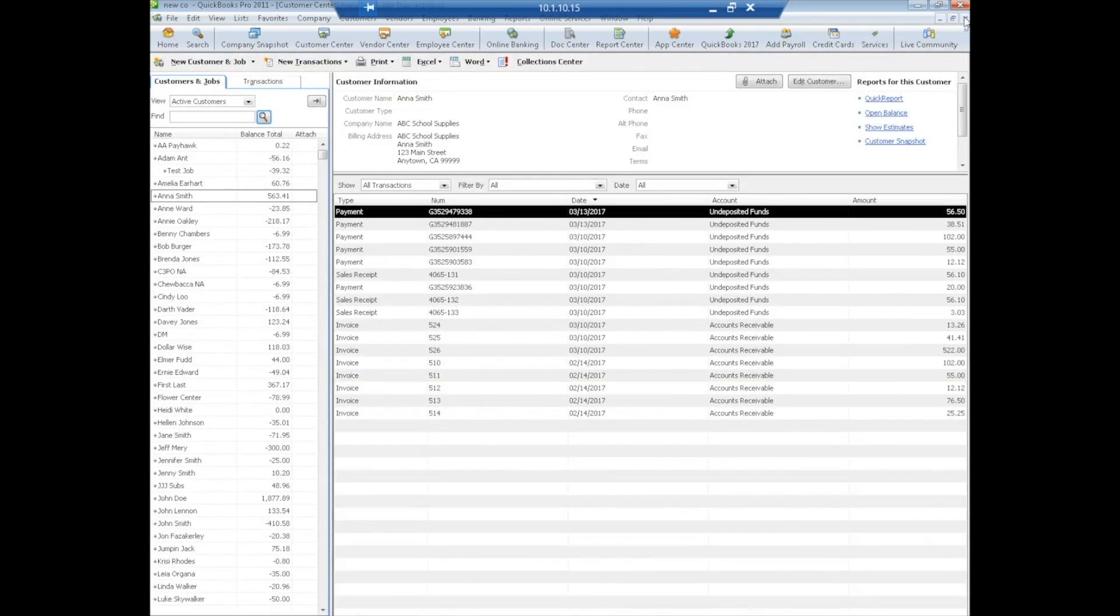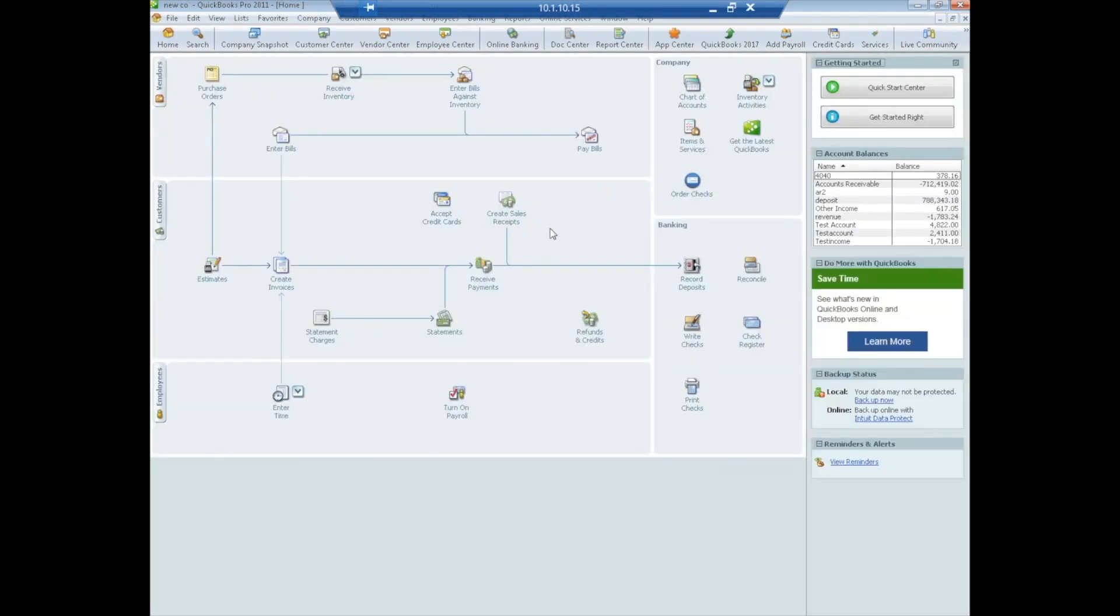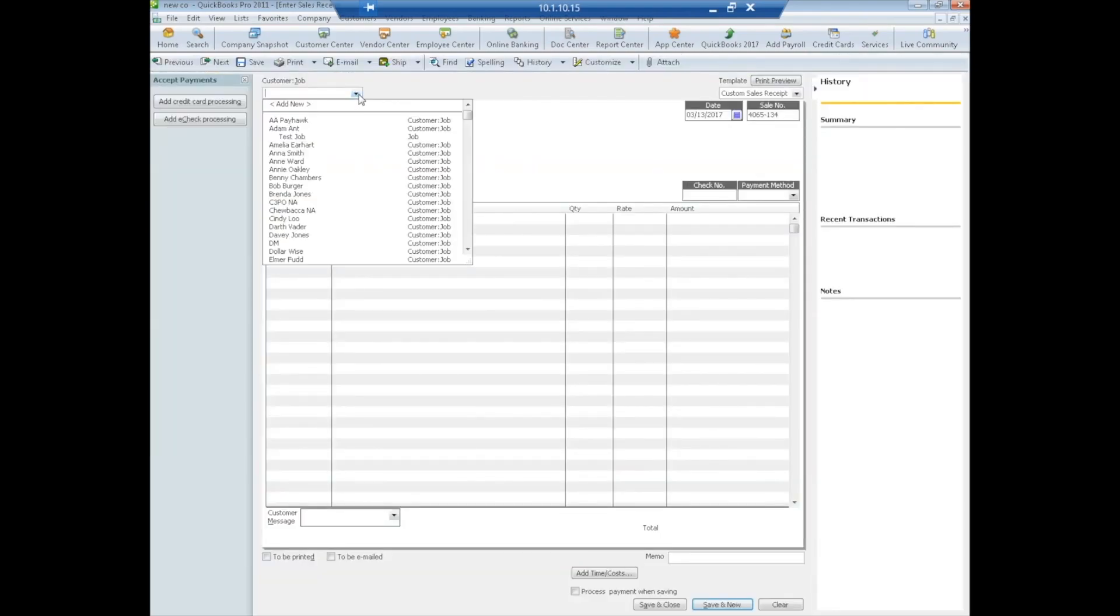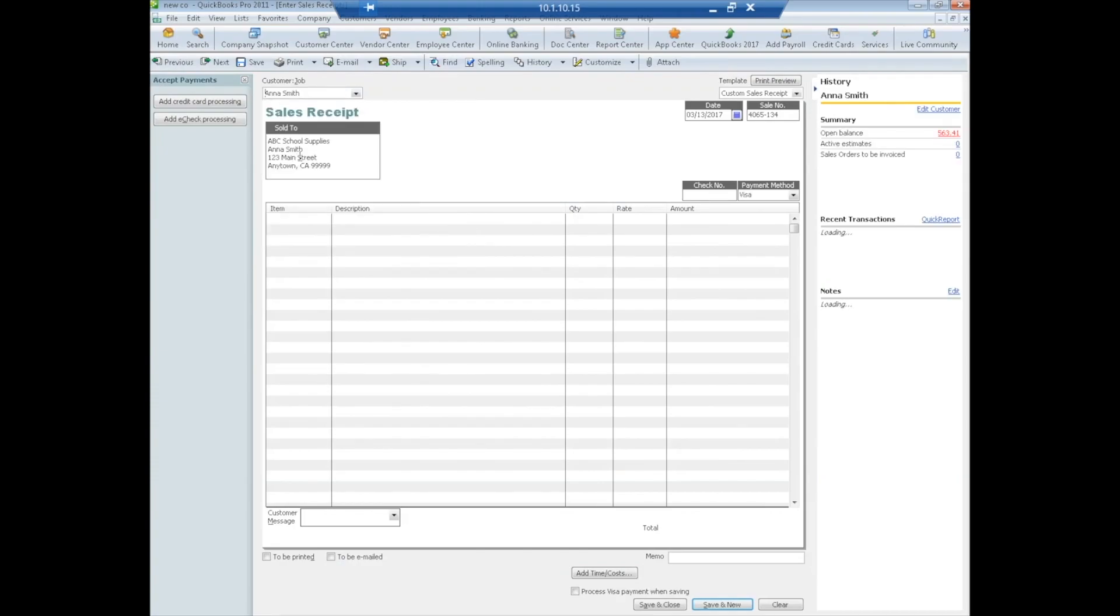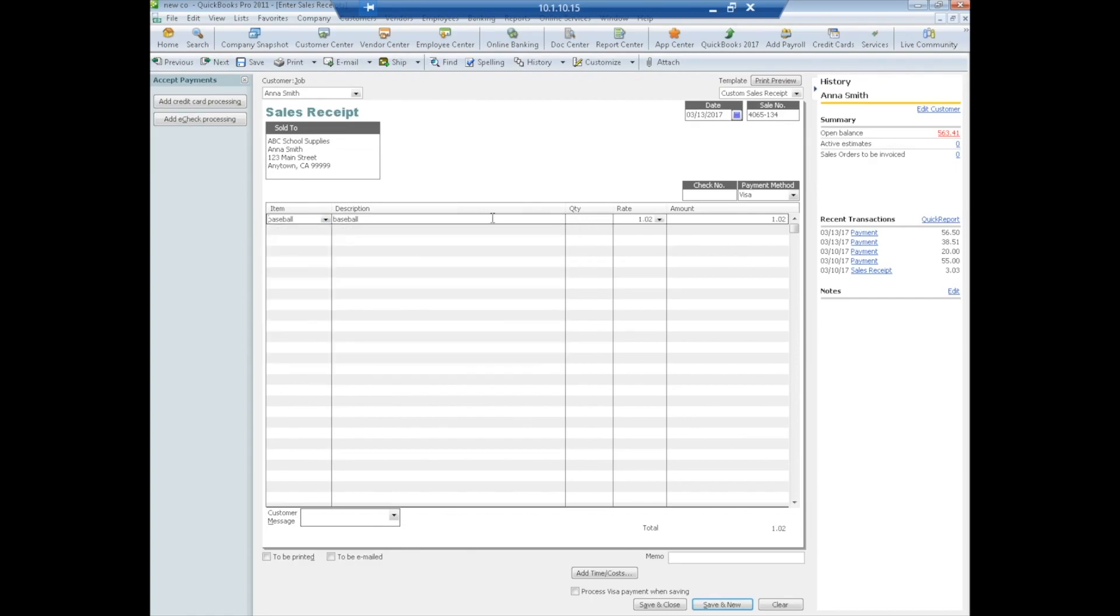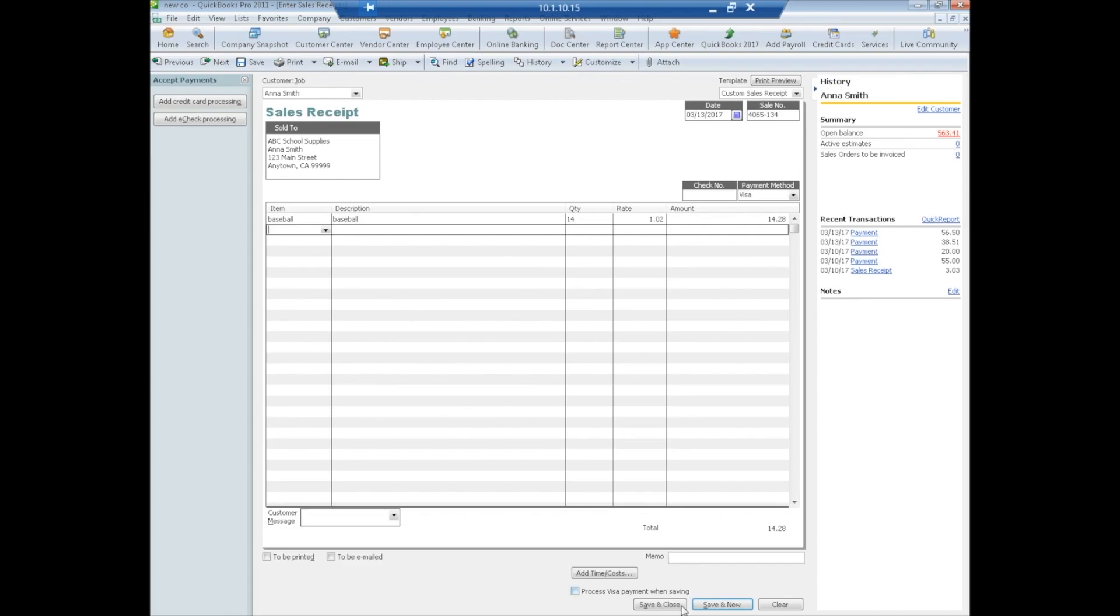The other way to use the plug-in is to pay a sales receipt. So let's go ahead and start that. We're going to create a sales receipt, we're going to go ahead and use Anna Smith again. Select our item, put in the quantity, put in whatever line items you want, you can have multiple line items of course, we have quantity of 14, we're going to do save and close.